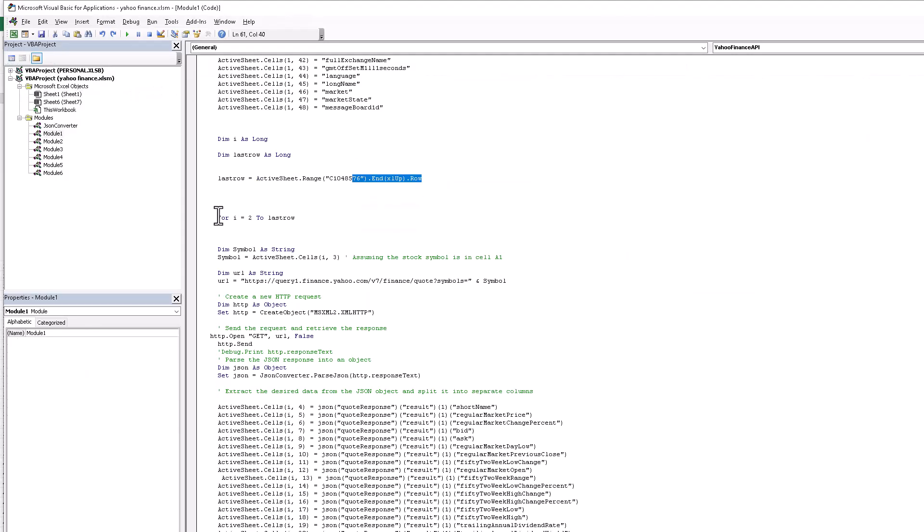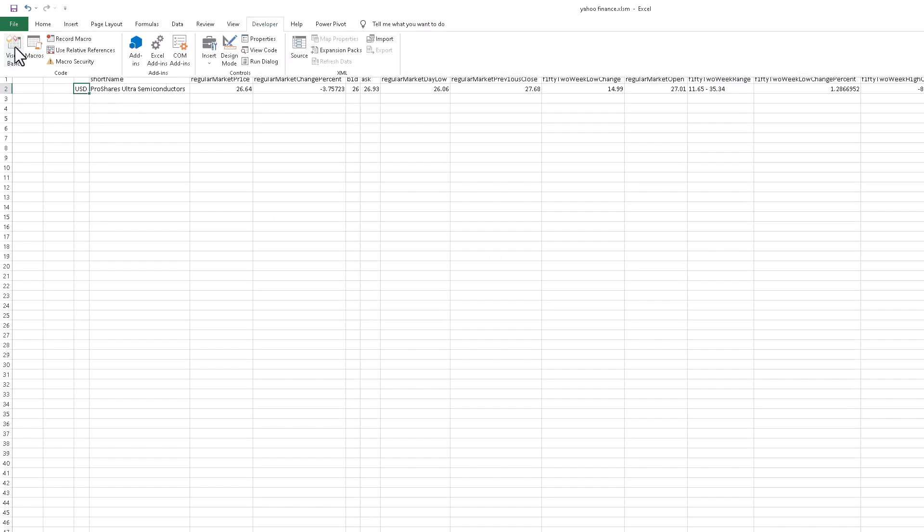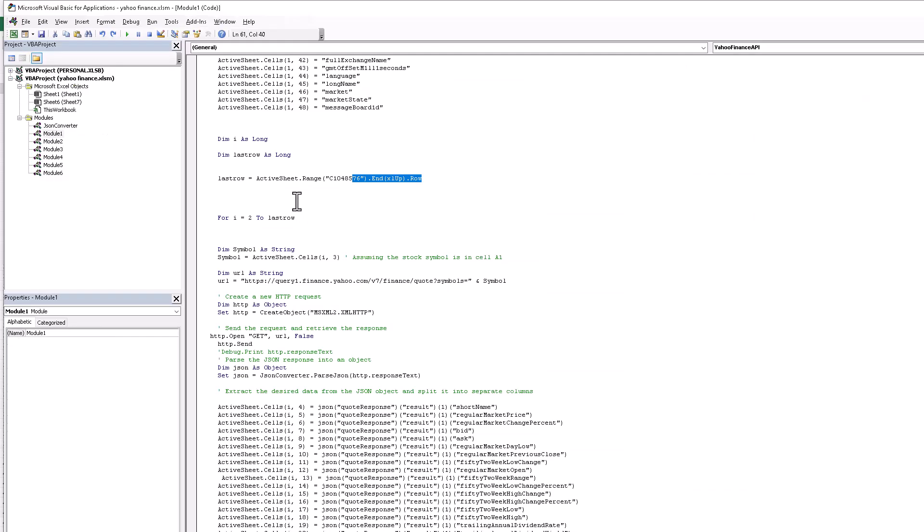Then I add the loop. Loop for i equals 2 to last row - from row two to your last row. Now in this case, this one is the last row and this is row two in the same row.